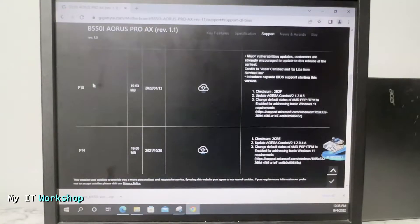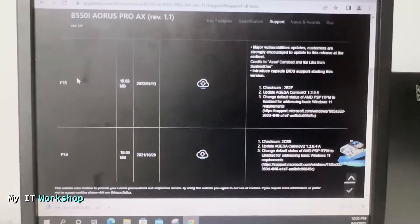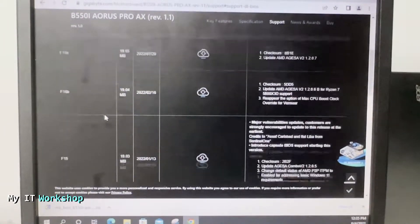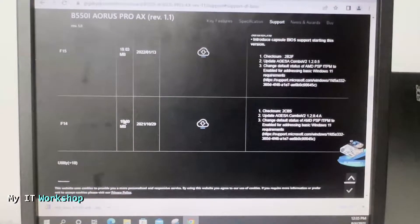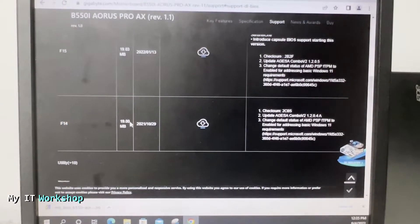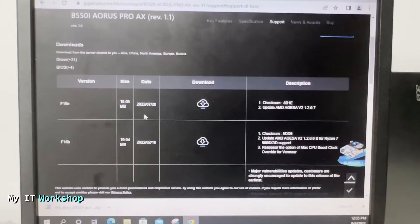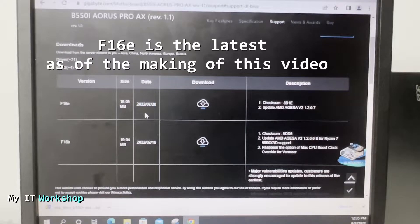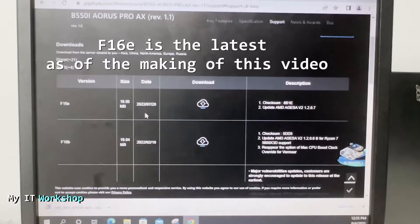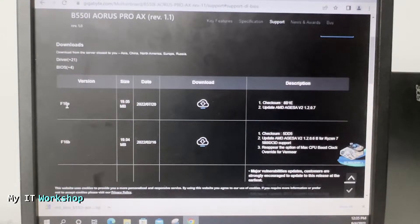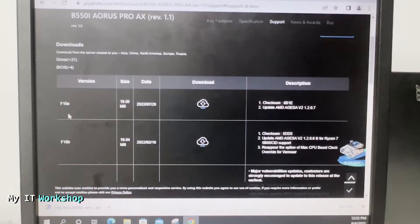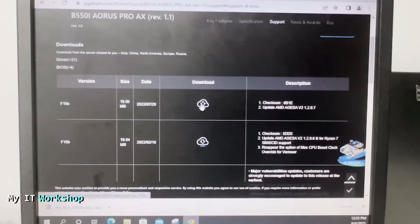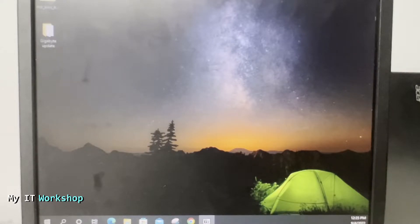Here you can see all the BIOS versions as of today. I don't know what BIOS version my motherboard came with because I upgraded it. F14 came in 2021 and F16E came out in July this year. I know for sure it doesn't have the latest one, so this is the one we're going to download. It's around 20 megabytes.